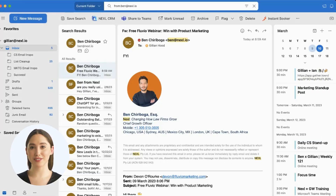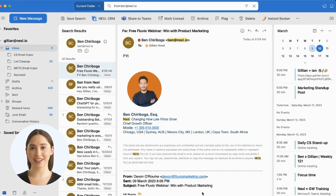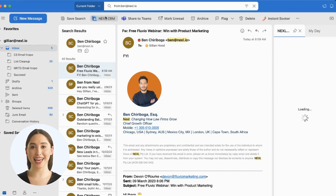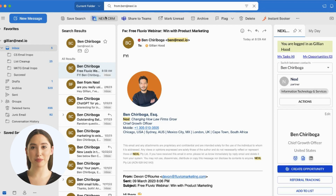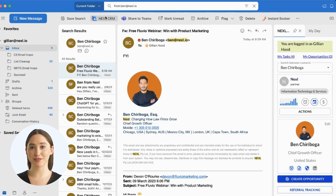For Office 365 users, you can also access Nexel through the Outlook add-in. To access the add-in, simply open your Outlook and click the Nexel icon in your top ribbon. We recommend clicking the pin icon too, so the Nexel add-in stays open.